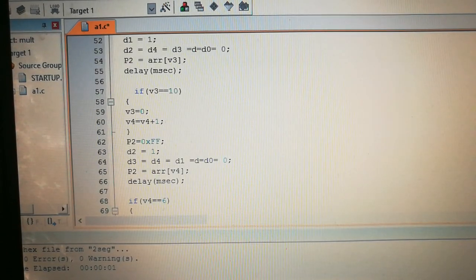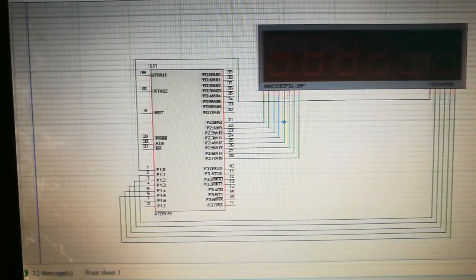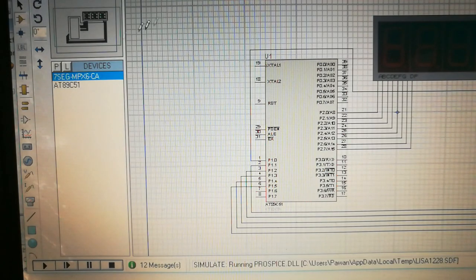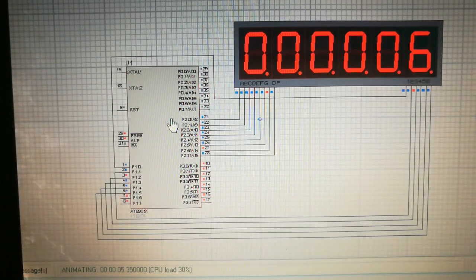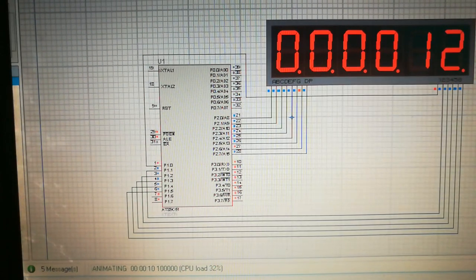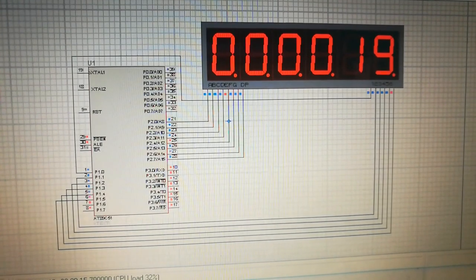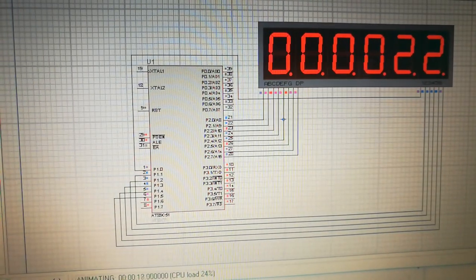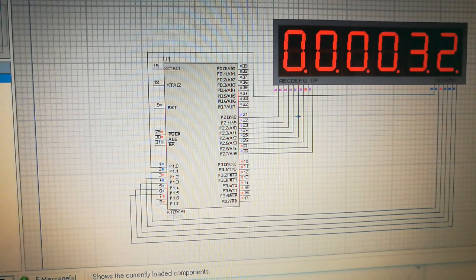I'll run this now and show you how it works. I have compiled it and now you'll see the simulation. I've just run it — here it starts. You can see the numbers are incrementing. You can see it is going, and when the seconds reach 60 this next segment will increment. This is how it is working.